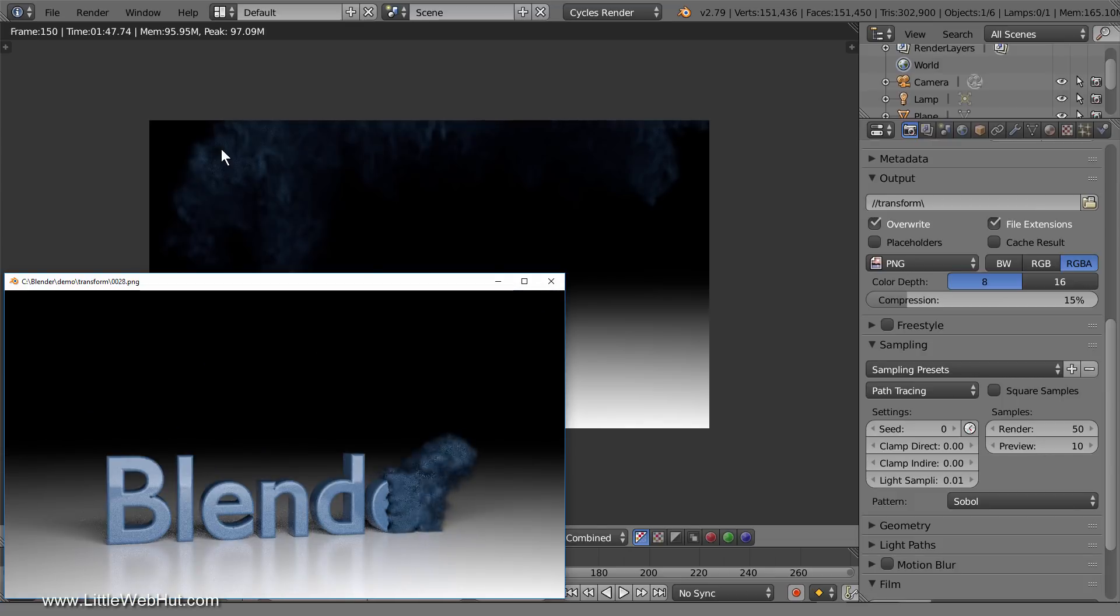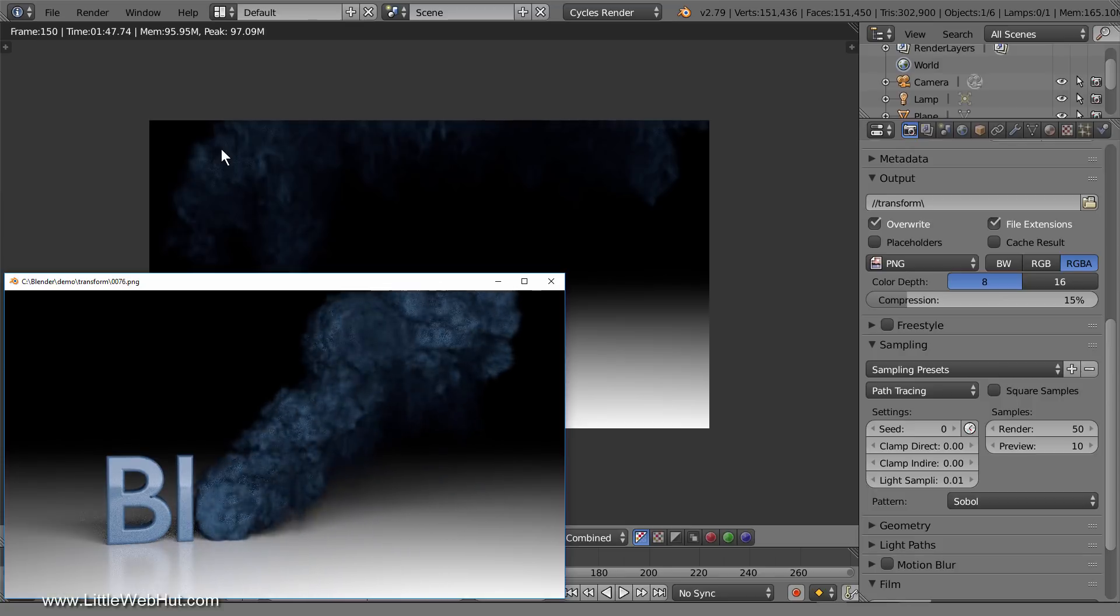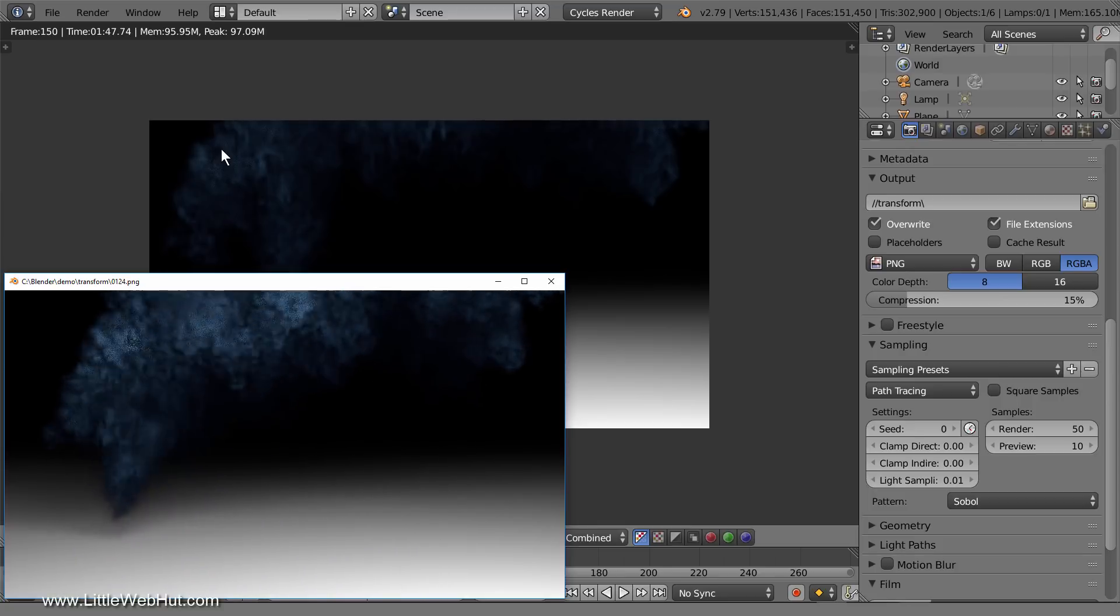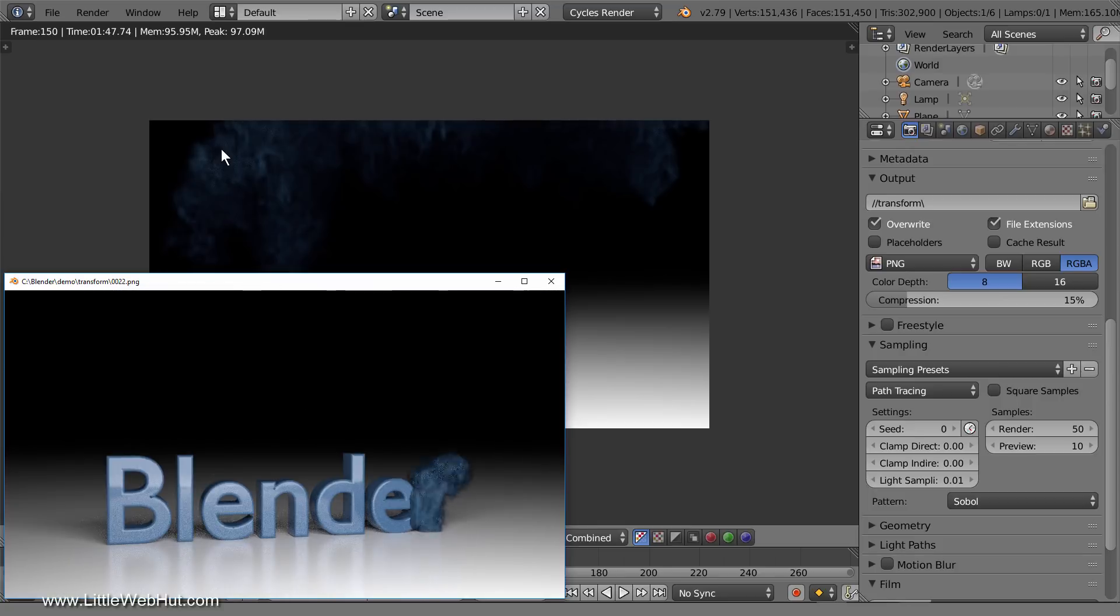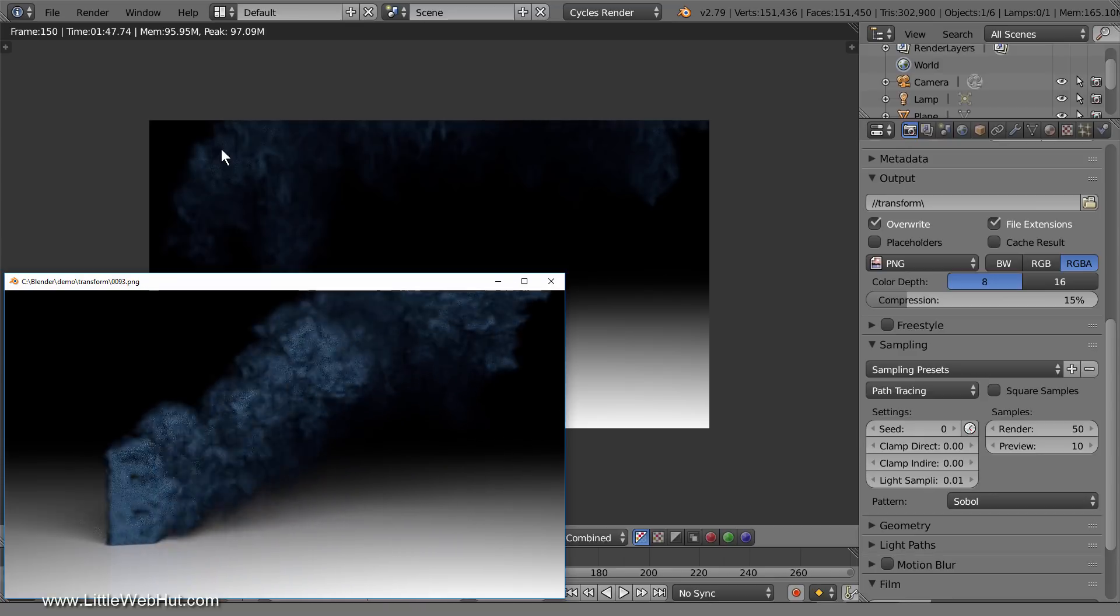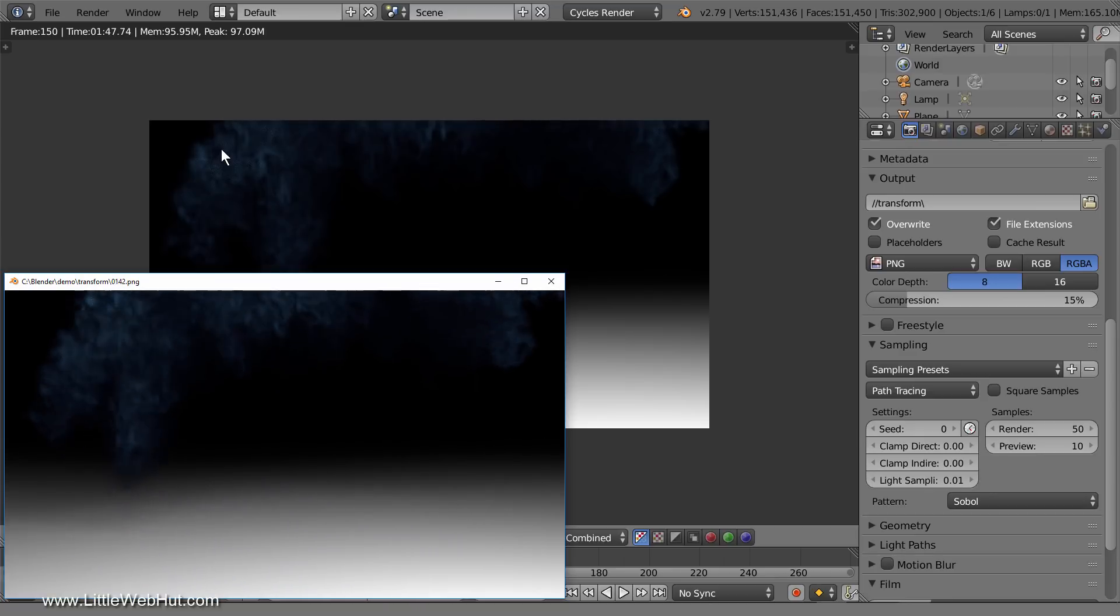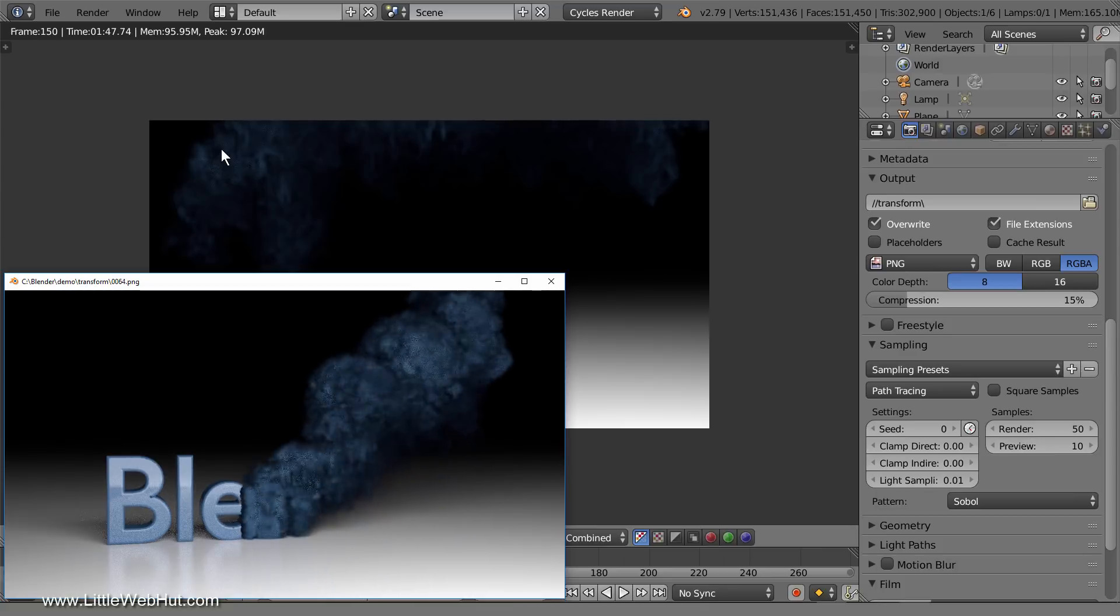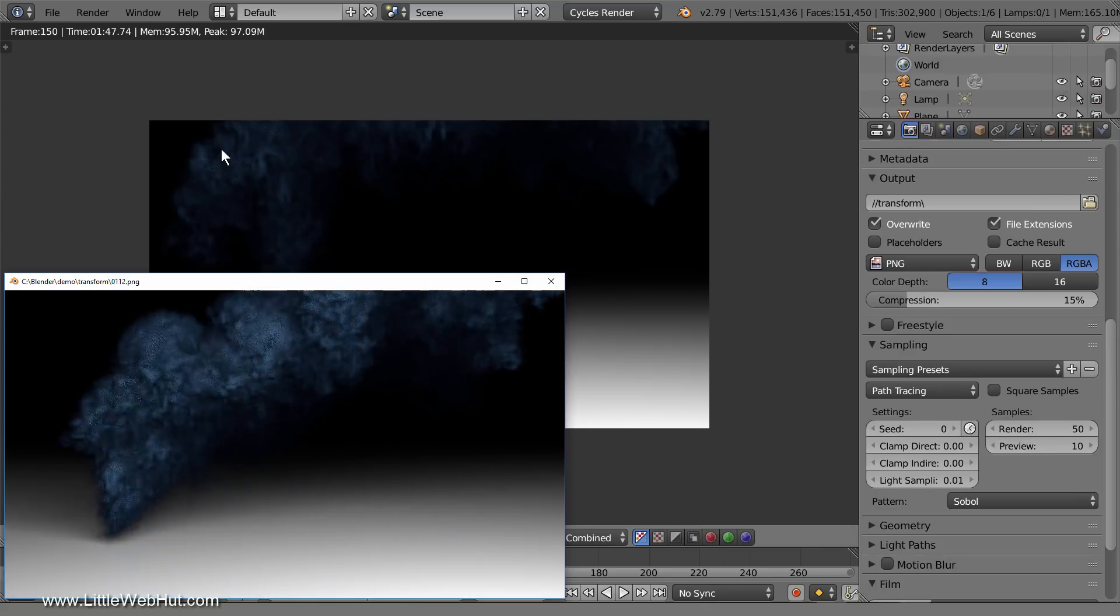If you would like to convert your animation into a single movie file, then you can watch my video on rendering an animation. You can find a link to it in the video description. In that video, I also explain why it can be a good idea to render your animation as individual images.